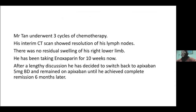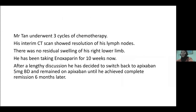Going back to Mr. Tan: he underwent three cycles of chemotherapy, his interim CT scans showed resolution of his lymph nodes, there was no residual swelling of his right lower limb, and he had been taking enoxaparin for 10 weeks. After a lengthy discussion, he decided to switch back to apixaban 5mg BD and remained on apixaban until he achieved complete remission six months later.